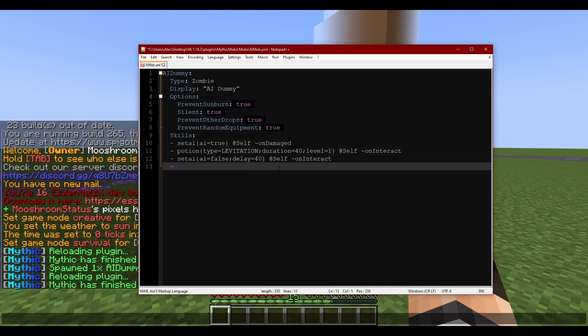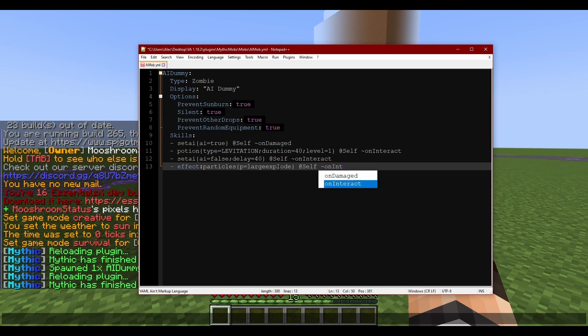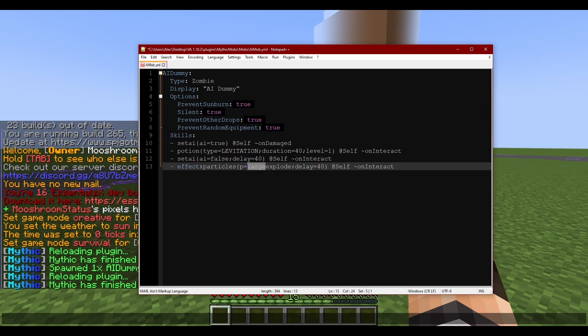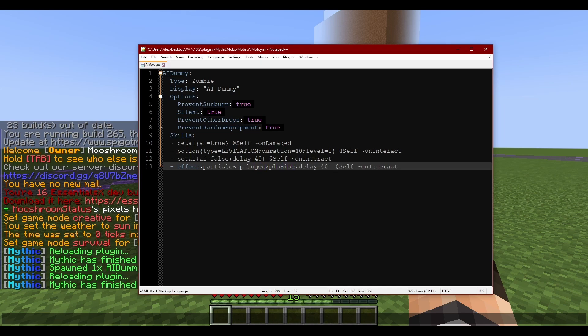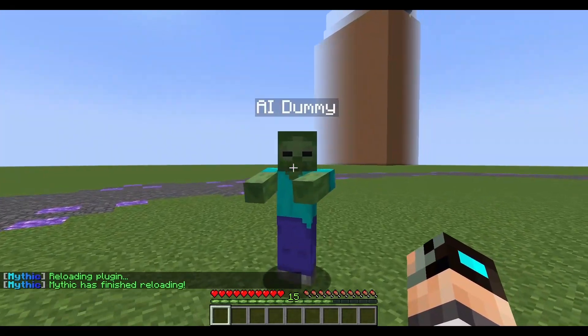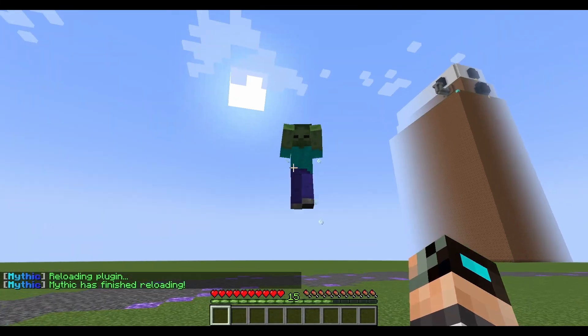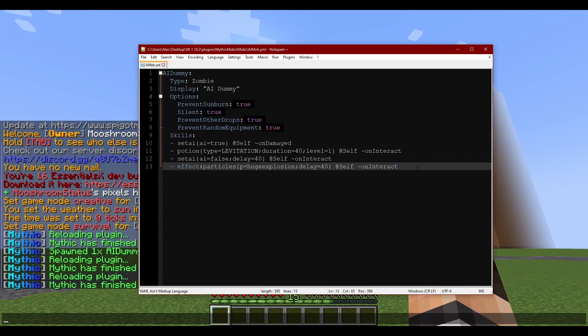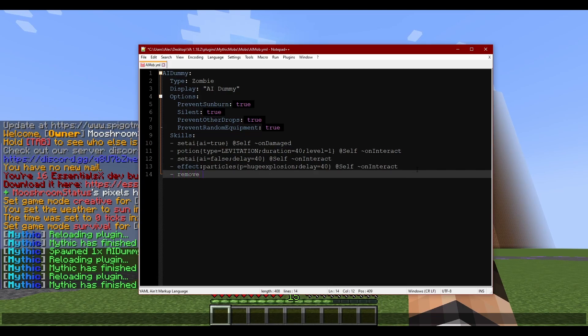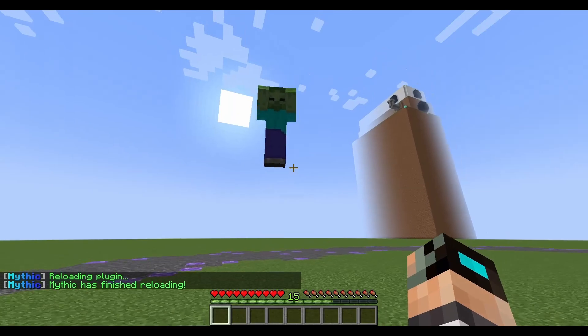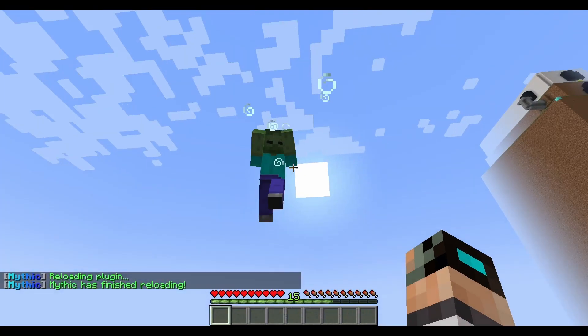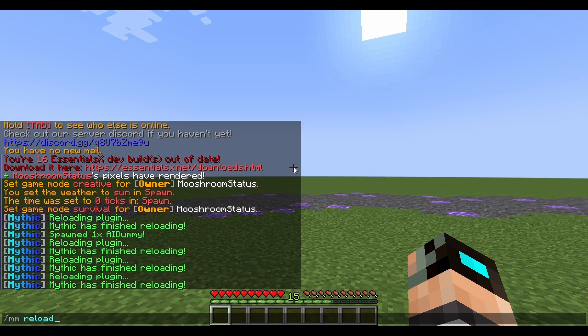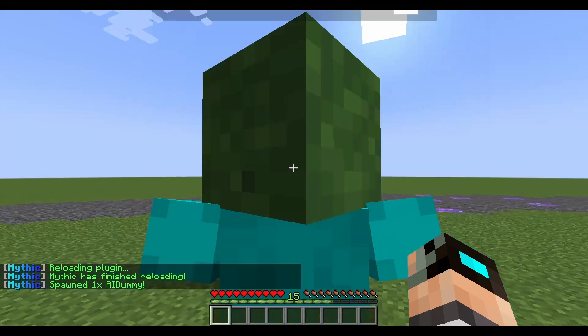Particles, P equals large explode at self on interact, and then we're going to want to add that delay again. Actually let's do huge explode - I think it's huge explosion. It's been a while since I've used these particles. Huge explosion, delay equals 40, at self, on interact. Bam, up he goes, kaboom. Yeah, so how cool would that be? And then we'll do like remove, delay equals 40, at self, on interact.